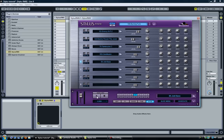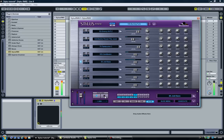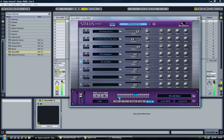If I go ahead and play those, they'll all start simultaneously. If I wanted to, within Stylus RMX, I can play each channel separately.